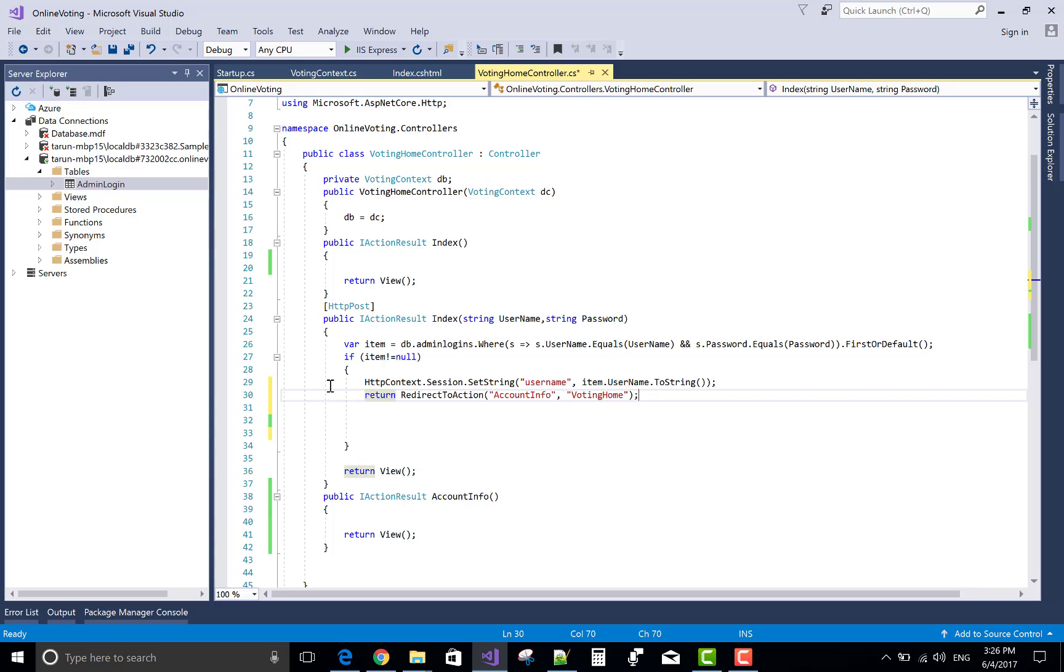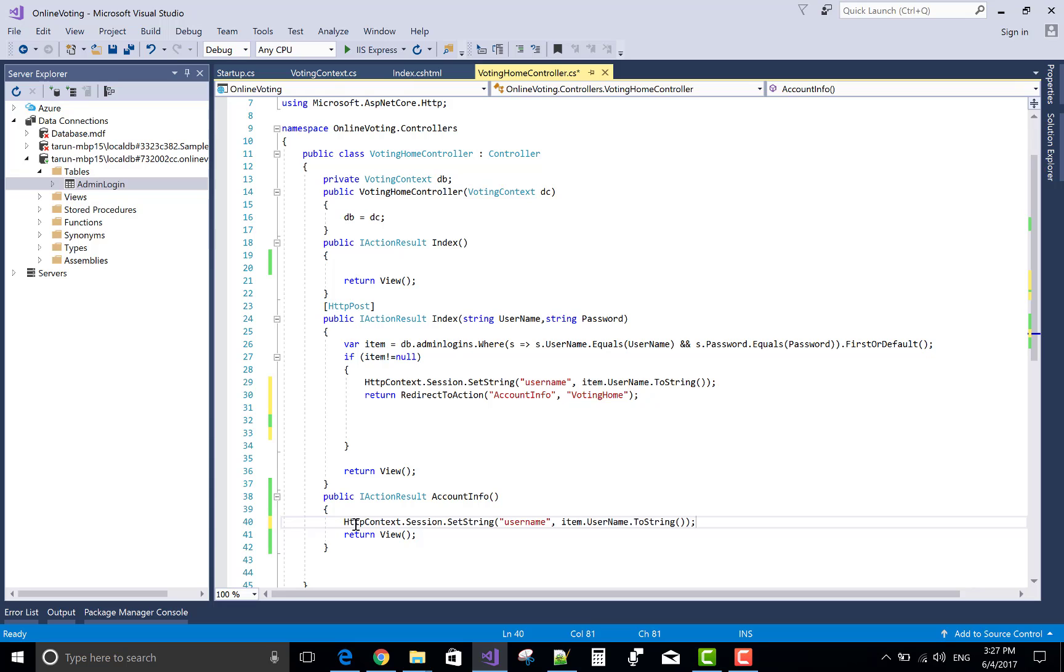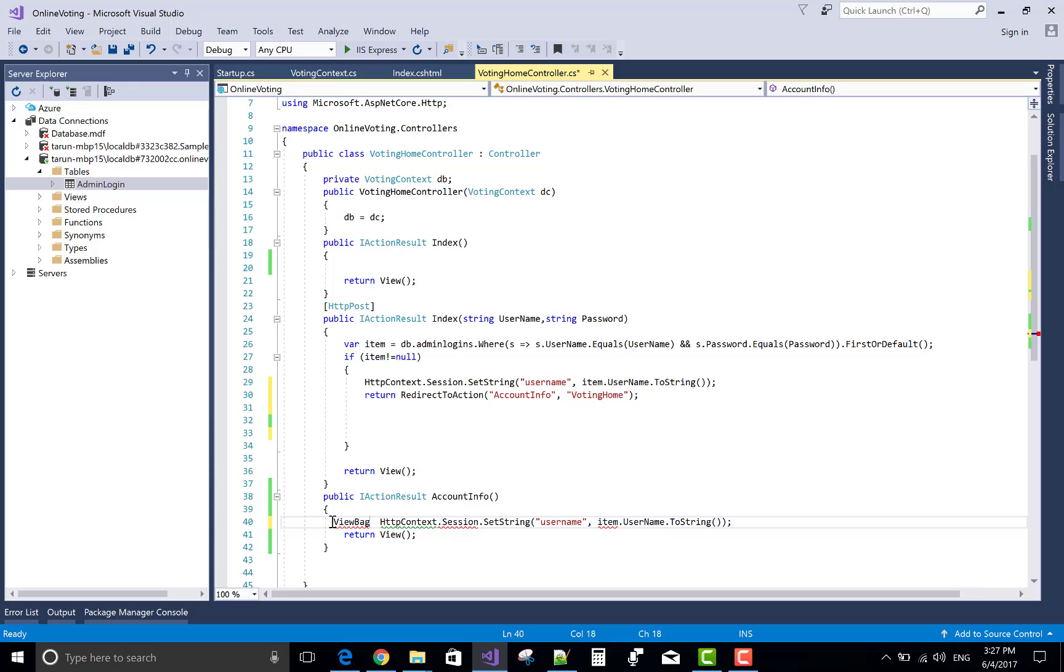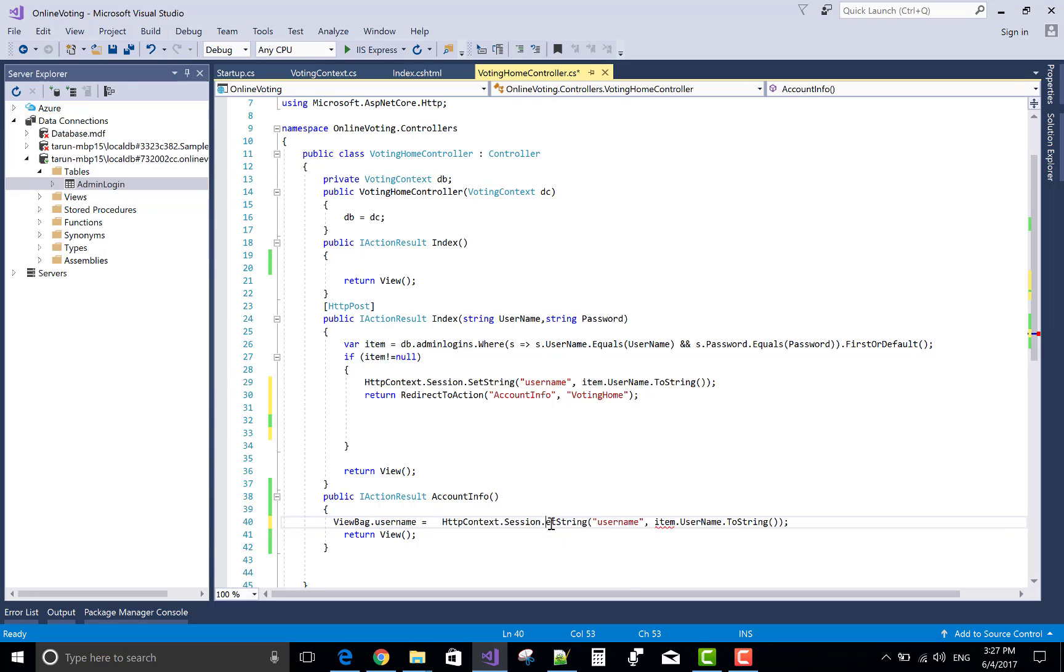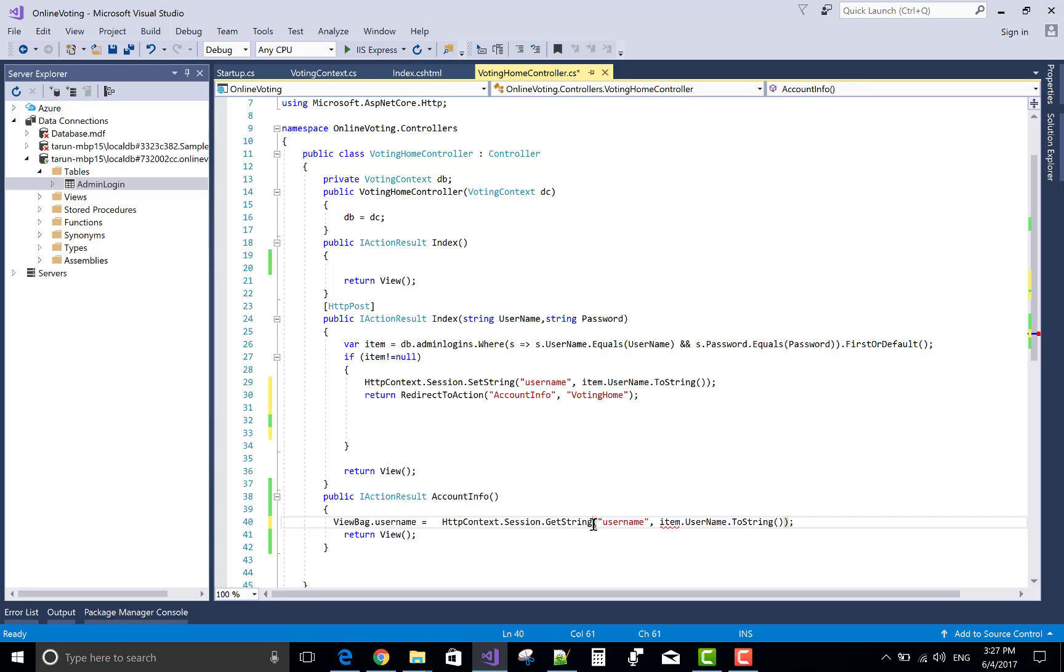Return redirect to action, account info. ViewBag.username, use a GetString method. Get string method, username. That is username.